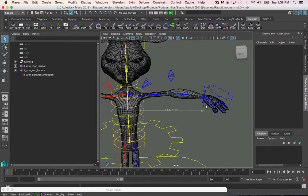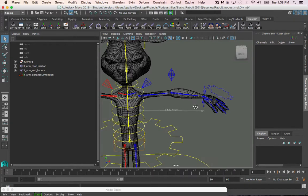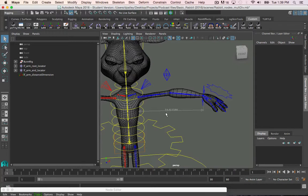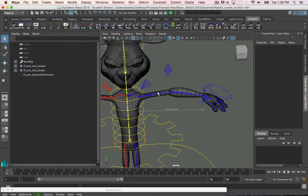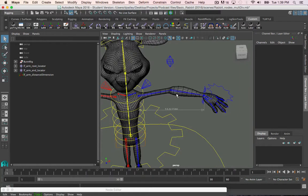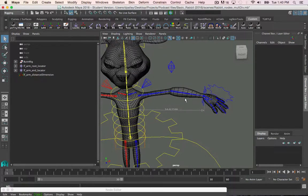It will cause the joints to scale incorrectly and not bend the right way. So we need a condition node to tell Maya that if the distance value here is greater than the max length of the joints, meaning that when the arm is fully extended, then the joints can stretch. Otherwise, keep the joints at their default value.